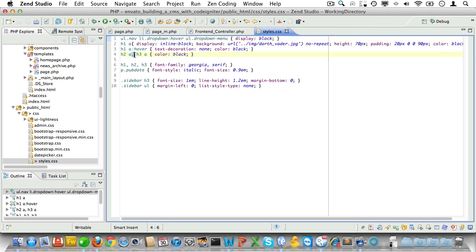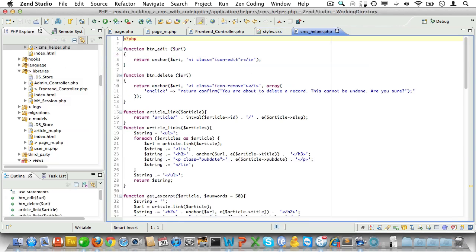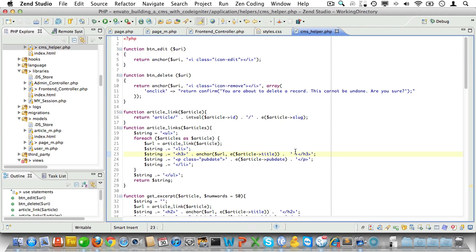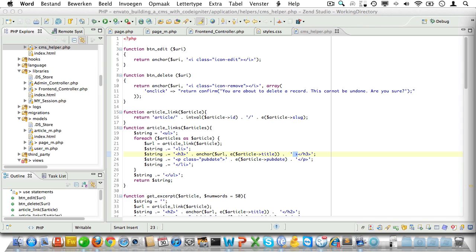I'll remove the h3 anchor selector here so our sidebar links will show up blue again. And finally inside of the CMS helper I'll just add an extra symbol to the link so it will be even more obvious that the link can be clicked.